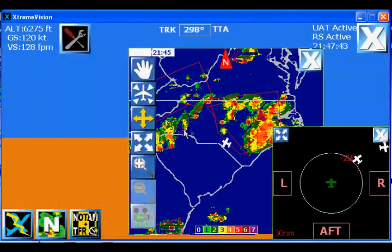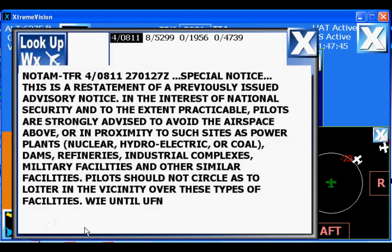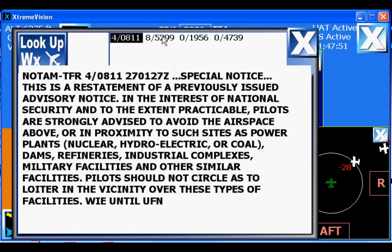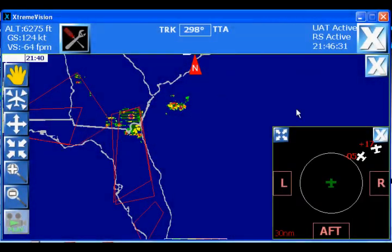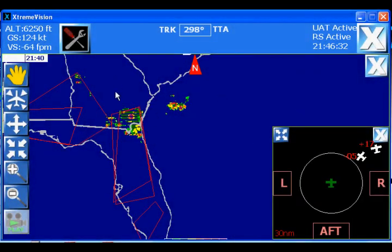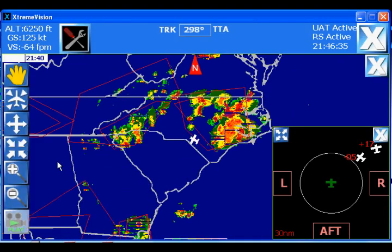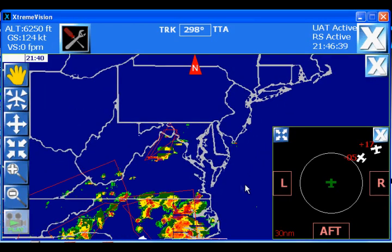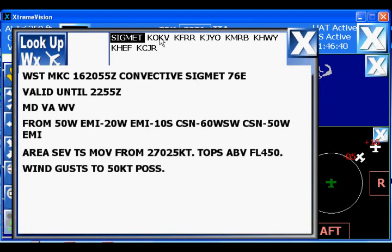NOTAMs and TFRs are displayed in the text weather data as well as in a separate dedicated window, so pilots are aware of any changes or updates as they become available. Notice the red outlines that indicate SIGMET messages. When the map is tapped, information on the nearest SIGMET appears in the text weather data block.